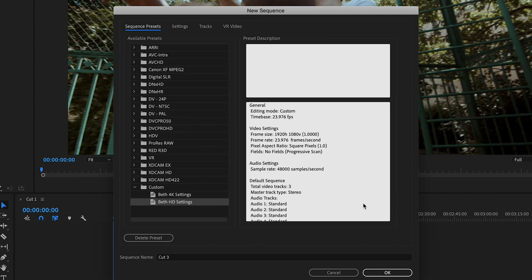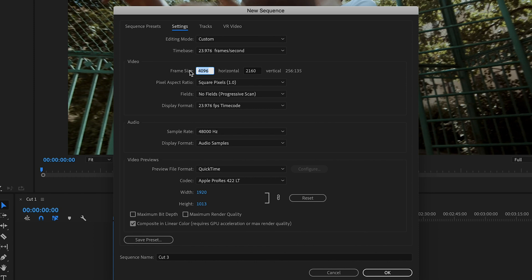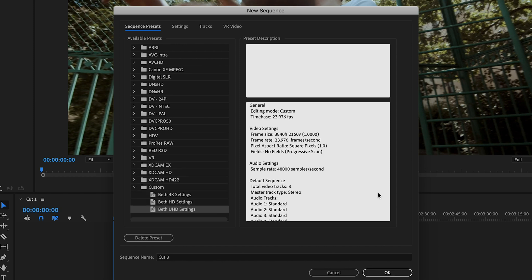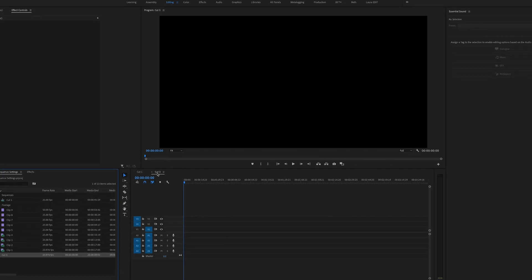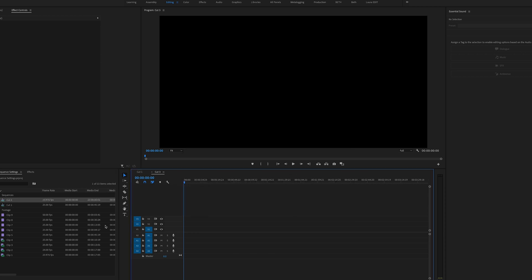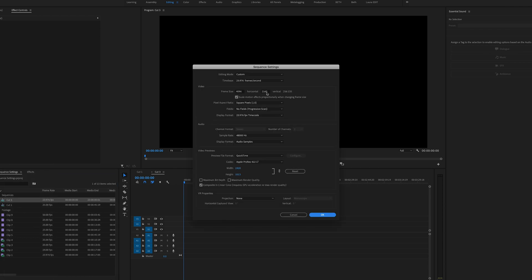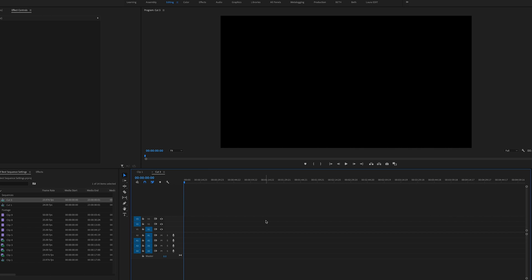Now I have two custom presets. I might add one more for UHD — go to Settings and change the frame size to 3840 by [matching height], leave everything else the same, save the preset, and hit OK. All your settings are saved, and hitting OK creates a sequence with those settings. You can drag it into your Sequences folder. If you ever want to change those settings, right-click the sequence, go to Sequence Settings, and tweak any parameters. That's how I use sequence settings in Premiere Pro — if you have questions, leave them in the comments below.